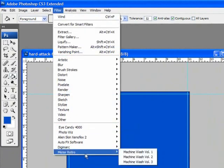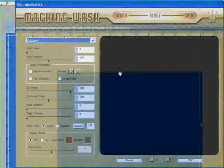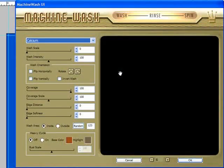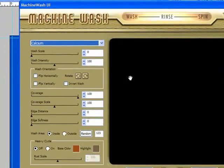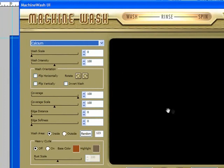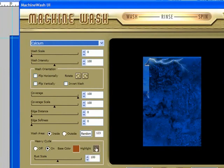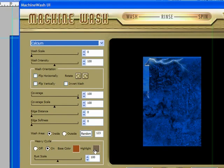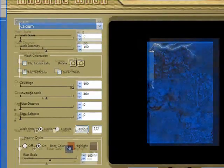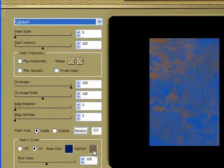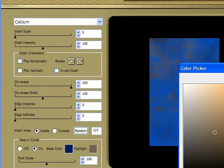I'm going to go to Filter, Mr. Retro, which these are available at MrRetro.com, by the way, and wait for that to load up. Now we're dealing with a huge document, so it does take a while, unfortunately.